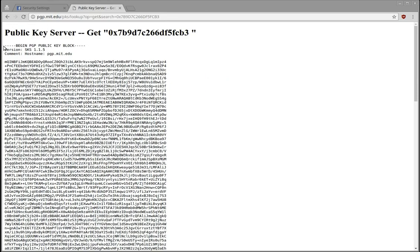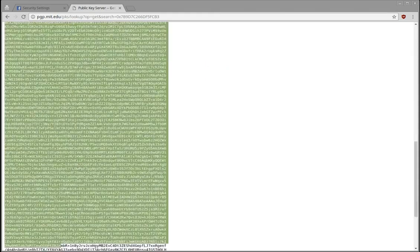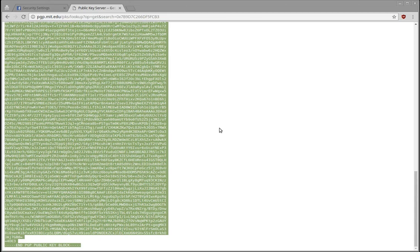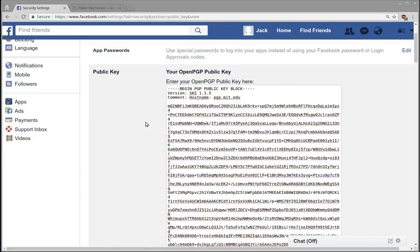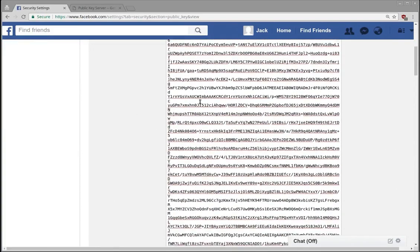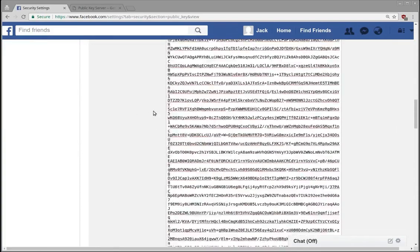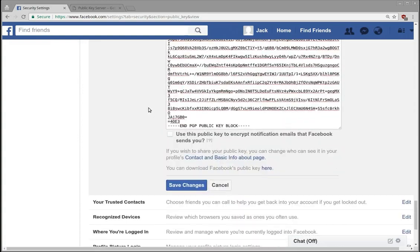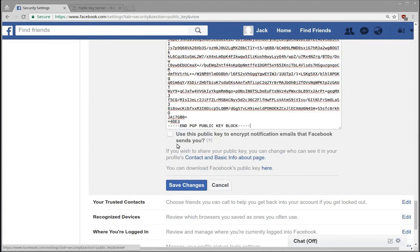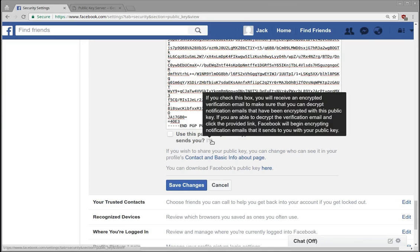This is my public key that's already been created, because anyone can have our public key we tend to upload them to secure servers. Okay, so I've added my public key and this basically lets Facebook encrypt messages to me. So it says use this public key to encrypt notification emails that Facebook sends to you.